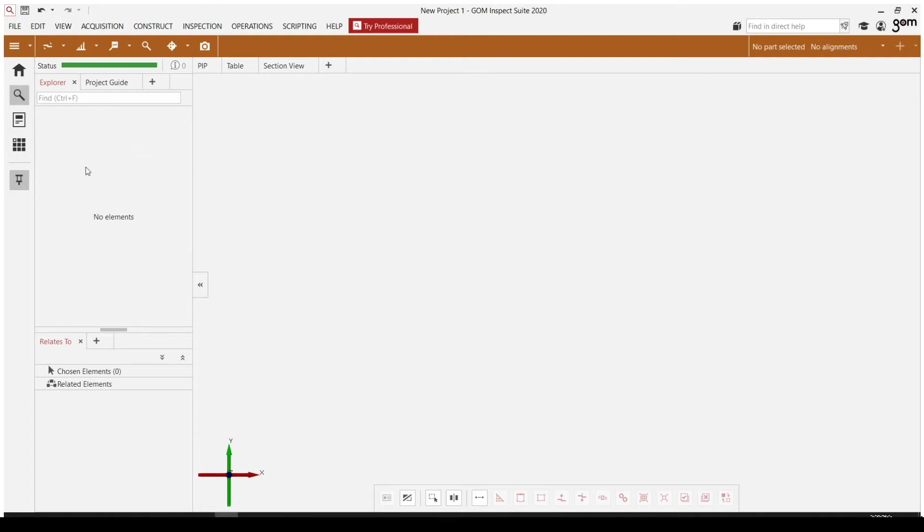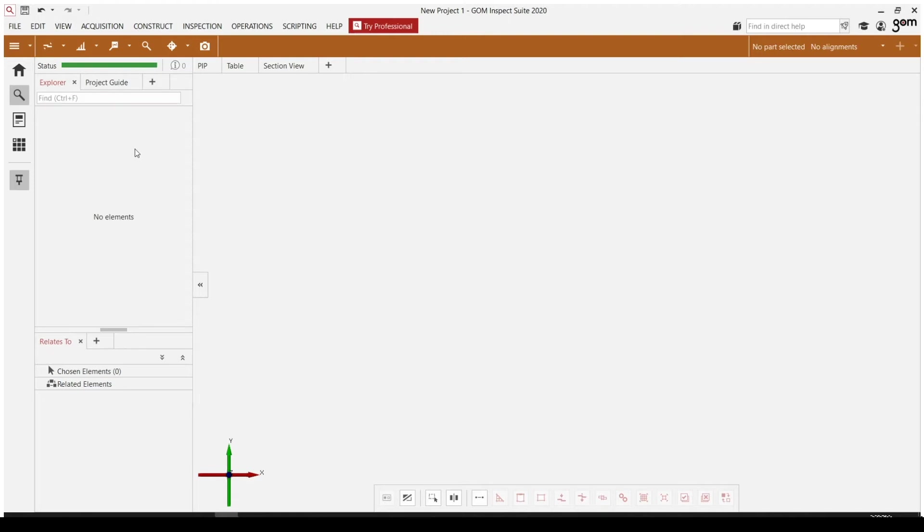Directly to the right, we have our Explorer and our status bar. Our status bar is going to tell us where we have errors in our software. So if you ever see this turn red, go ahead and click on that red and it's going to offer some suggestions on how to improve the project.